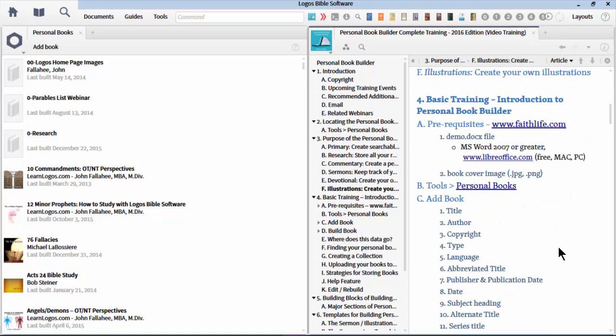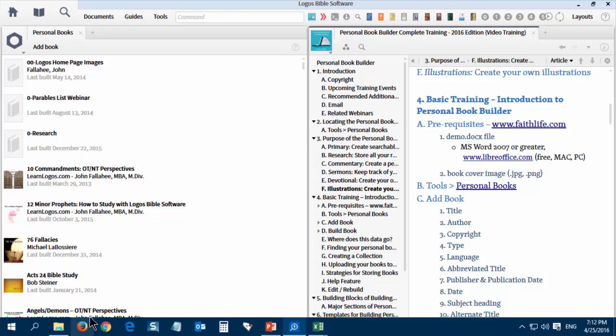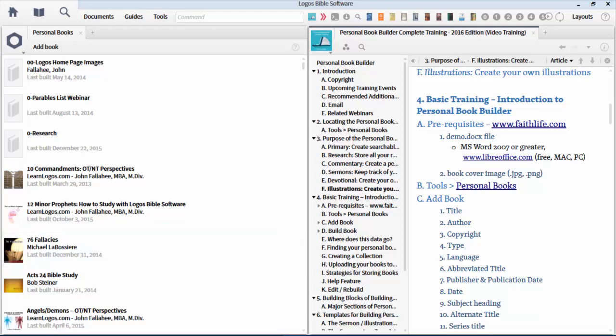For tonight, we're going to use one particular file called the Basic Training Introduction to the Personal Book Builder. You have it right now through the Handouts section. This is the first time I've used the Handouts section with this technology, so hopefully you can see that in your menu.